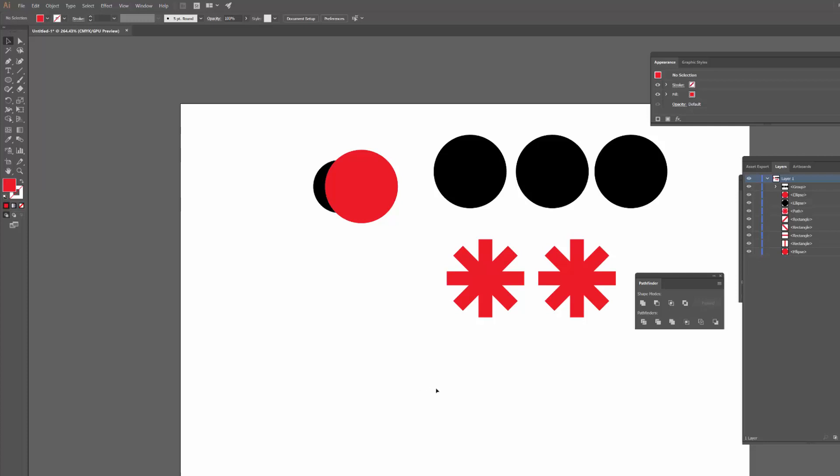What's up guys, Mark here back with another design video. Today's one's going to be pretty quick. I'm just going to talk very briefly about the Pathfinder tool and more specifically the Unite functionality.